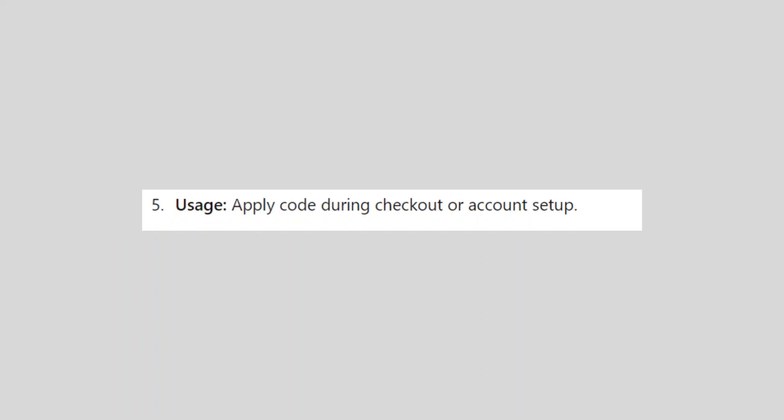Groupon might have deals or promo codes for SendWave or similar money transfer services. Make sure to check the expiration dates and terms of any promo codes you find to ensure they are valid and applicable to your needs.